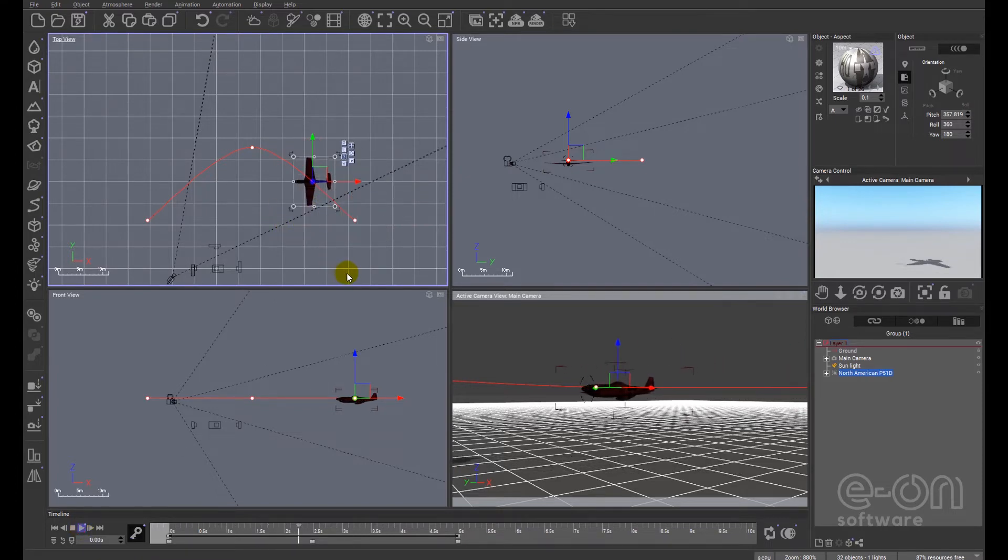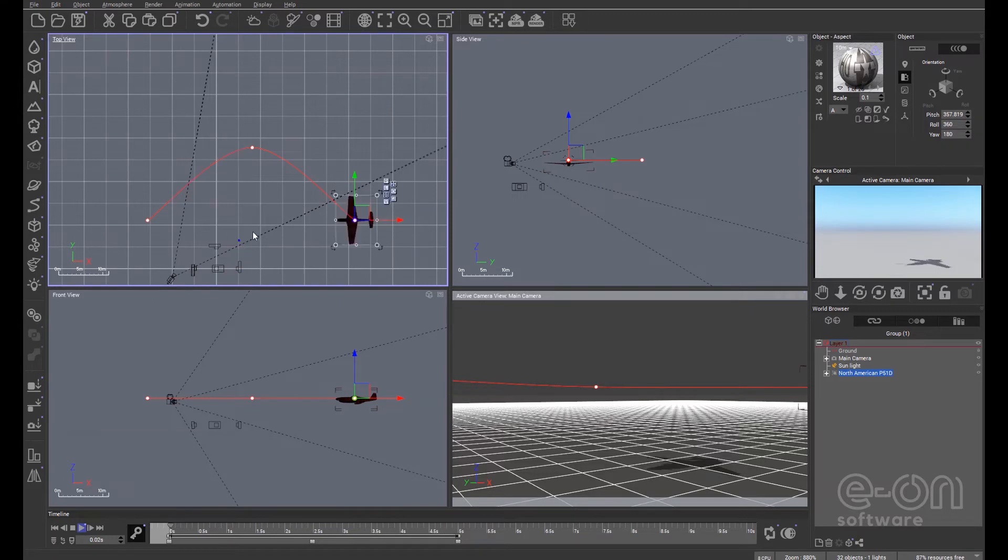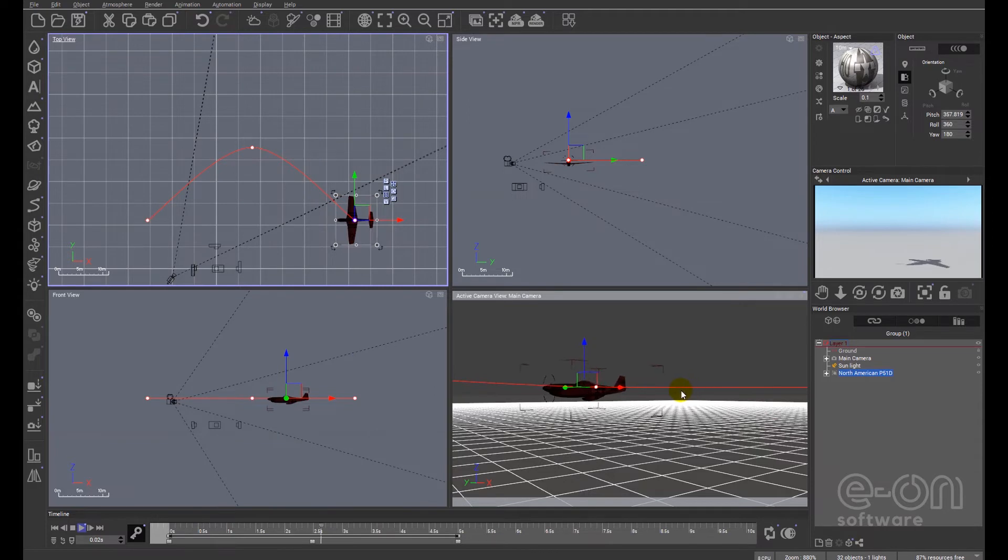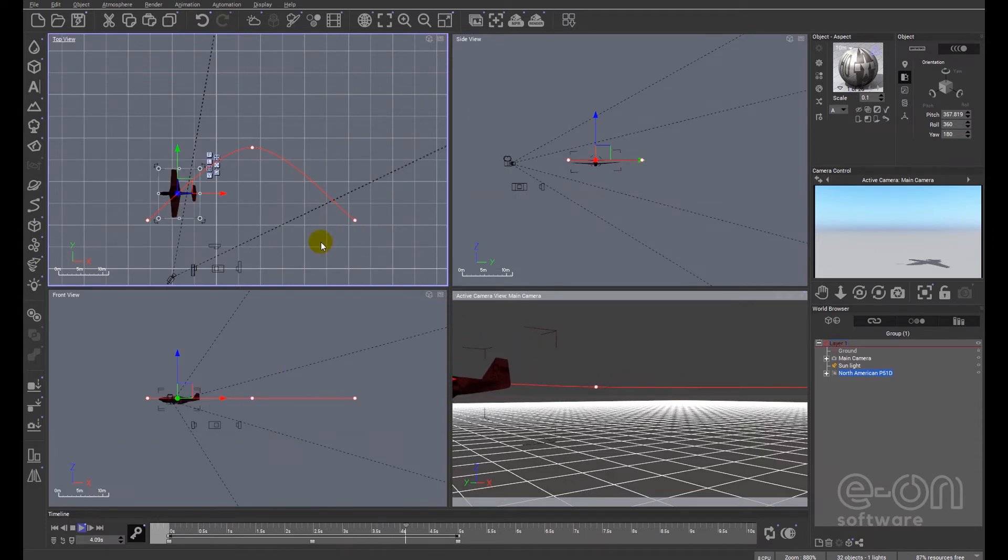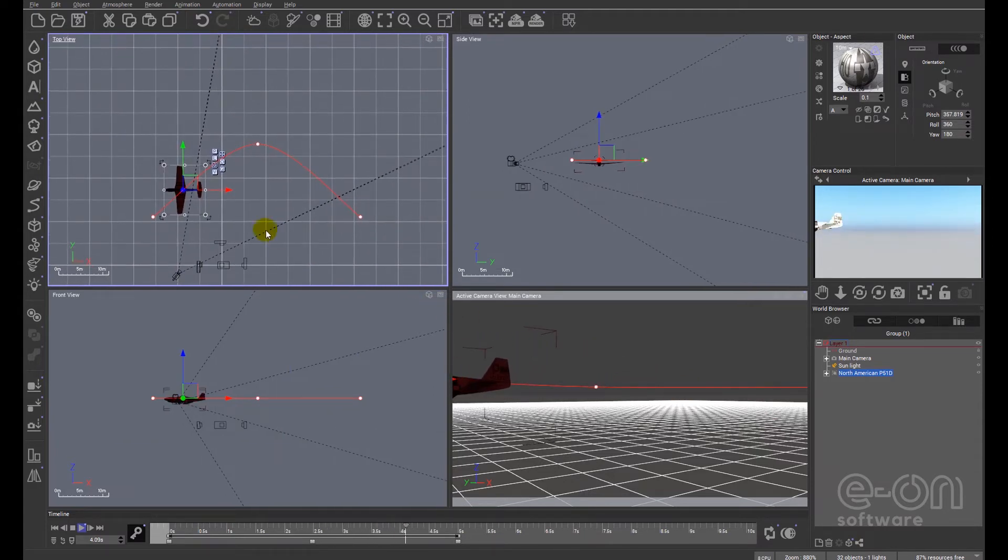And we'll just press play and see what happens. Now you can see the plane is moving but it's not moving correctly. Let's do that again. You can see here the plane has moved. Okay so basically it's remaining facing straight ahead.